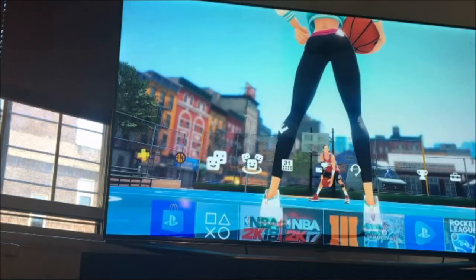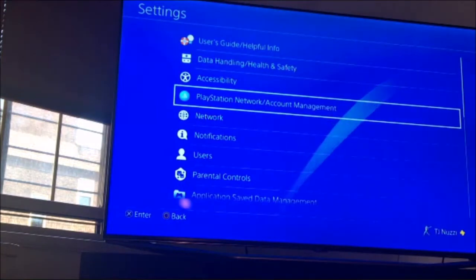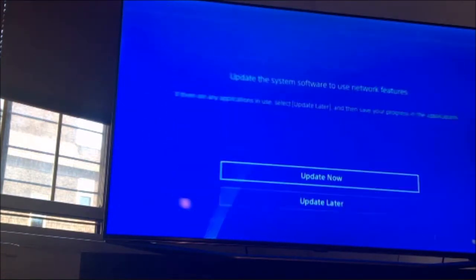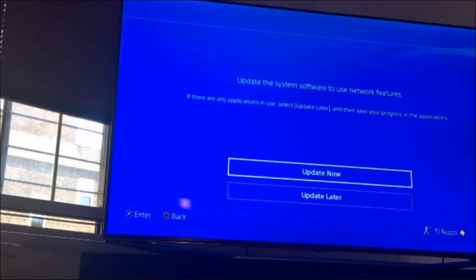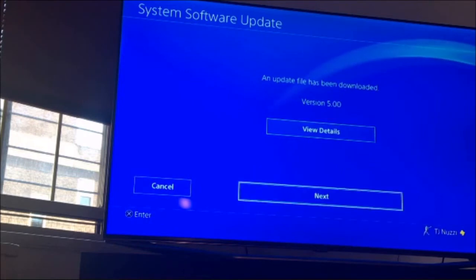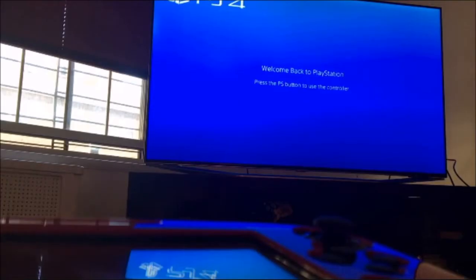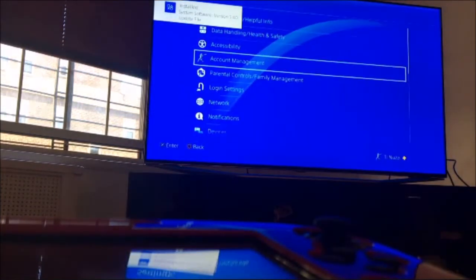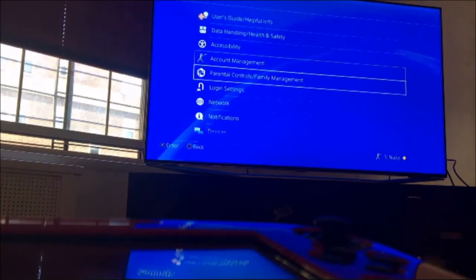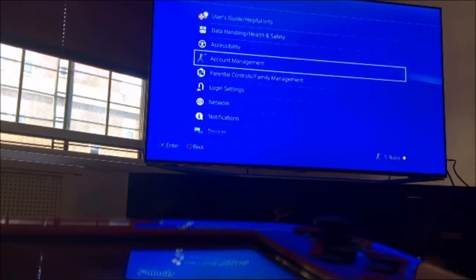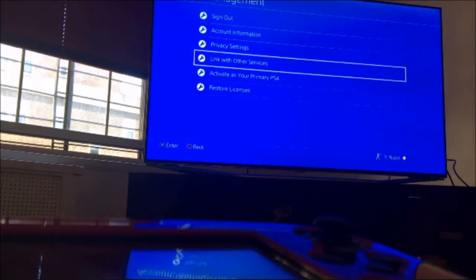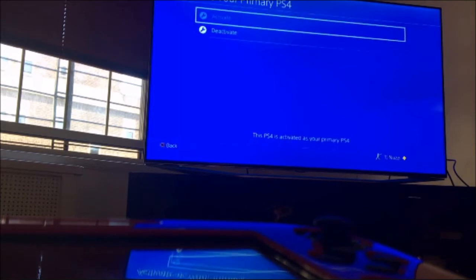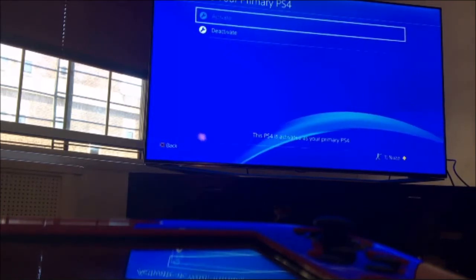On your PlayStation, you want to go into Settings and then go to PlayStation Network and Account Management. You also want to make sure you're signed in. Go into Account Management, and you want to activate this as the primary PS4. If it already looks like that, it means you're all ready to go.